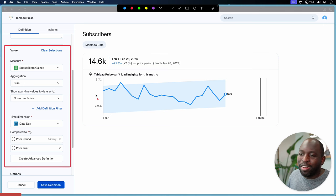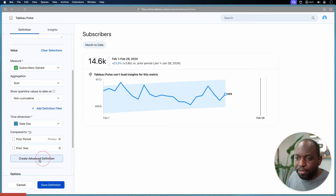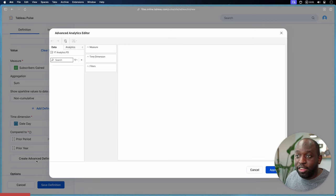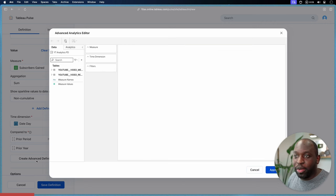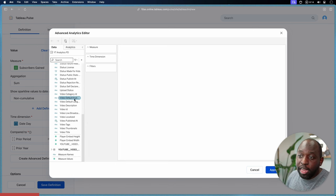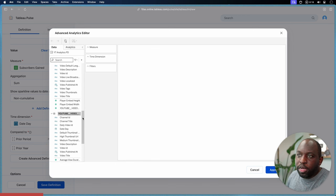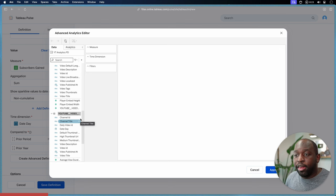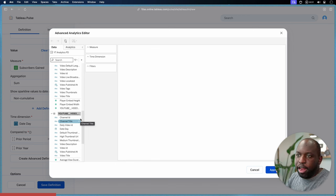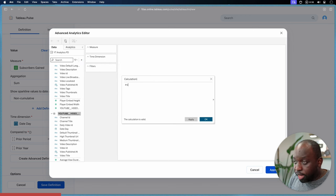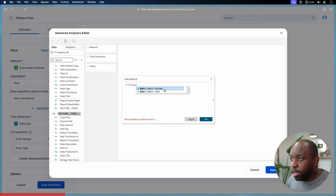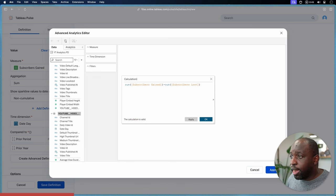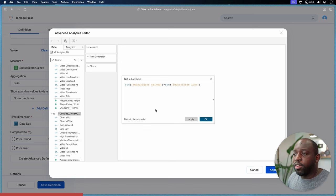One of the things you can do is create what's called an advanced definition — you can see that right here. If we click on that, it takes us to something very familiar to desktop creators: the ability to go into Tableau and build your metric. You'll notice that my data source is actually a data model across two data sets, and I can access every single field as I would normally do. So we can create a calculation: sum of subscribers gained minus sum of subscribers lost. We'll call this 'net subscribers' — that is a much better way of doing this. We'll hit Apply and OK.